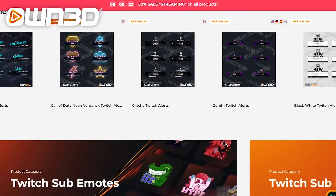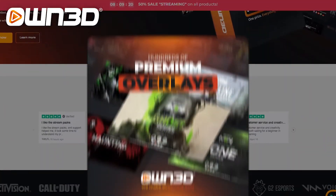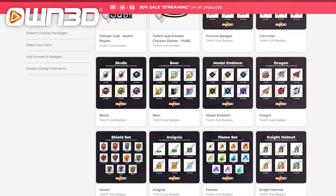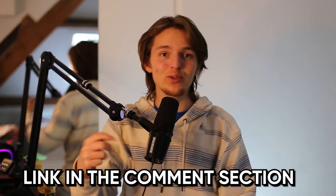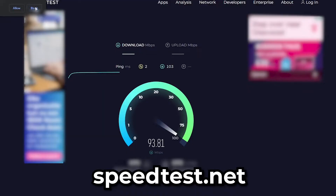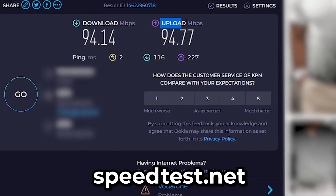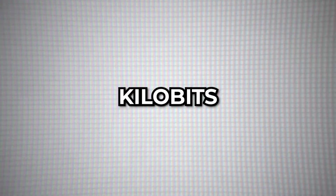What bitrate should I use is something many people ask. First, go to speedtest.net and see what your upload speed is in megabytes per second, mbps. One megabyte in upload speed can take care of 1,000 kilobits per second. So if your upload speed is 50 megabytes, you could technically put 50,000 as your bitrate in kilobits per second.